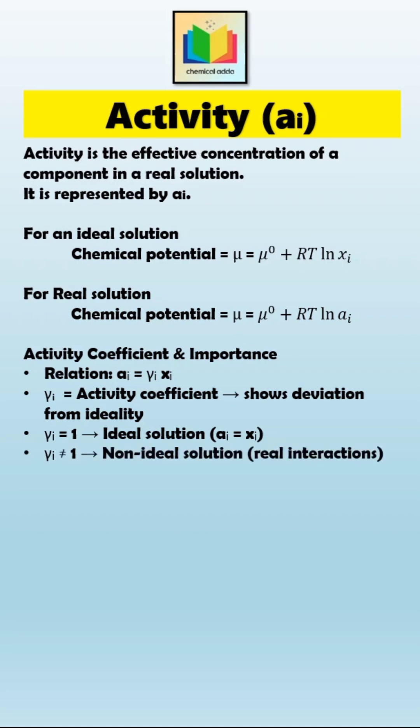In short, fugacity corrects pressure for real gases, and activity corrects concentration for real solutions. Both terms let us use ideal thermodynamic equations even when the system behaves non-ideally.